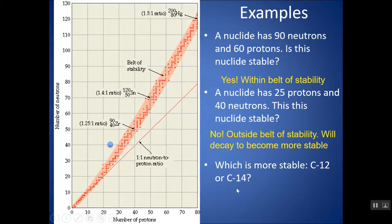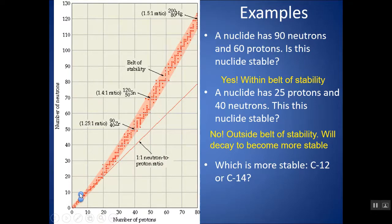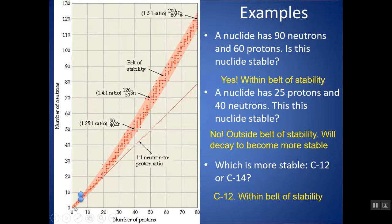Which is more stable, C-12 or C-14? C-12 has 6 protons and 6 neutrons; C-14 has 6 protons and 8 neutrons. Plotting both, C-14 falls more outside the band of stability. So C-12 is much more stable. Below atomic number 20, a 1-to-1 ratio is most stable, and this is a tool you should be able to use to plot different isotopes and determine if they are stable or not.